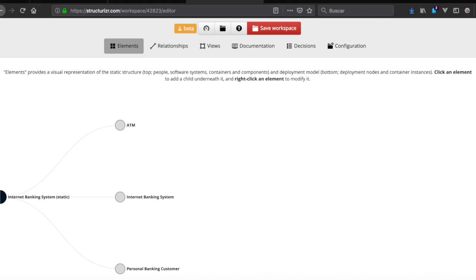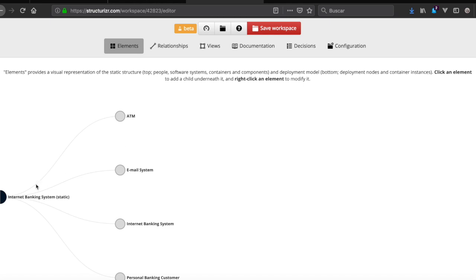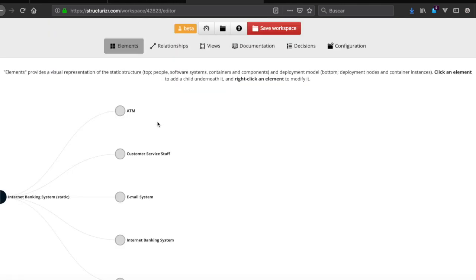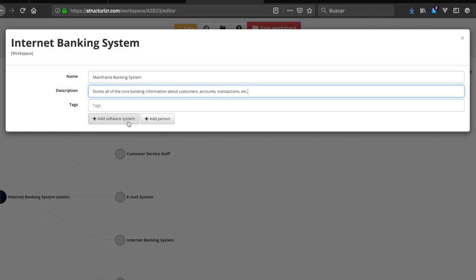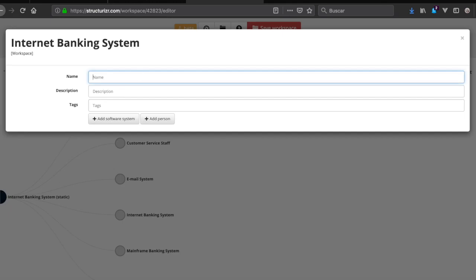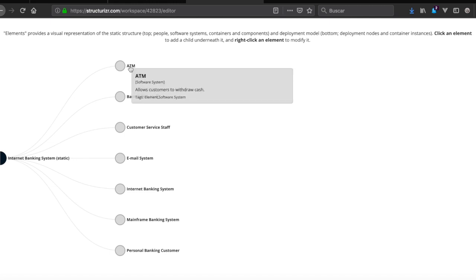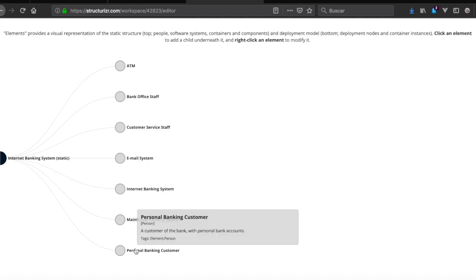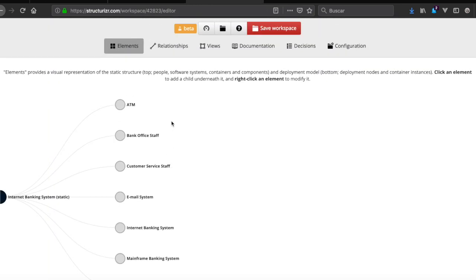Next we add email as a software system. We need to add three more: a person, mainframe as a software system, and finally the bank. So we now have ATM, email system, bank office staff as a person, and customer — all added to the system.